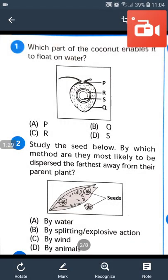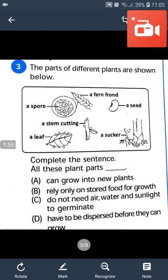The given seed consists of wings, which are separate structures, and it is light. It is carried by wind. Question number 3: The parts of different plants are shown below. Complete the sentence: all these plant parts can grow into new plants. Answer will be A — a spur, a seed, a leaf, or suckers of banana can grow into new plants.